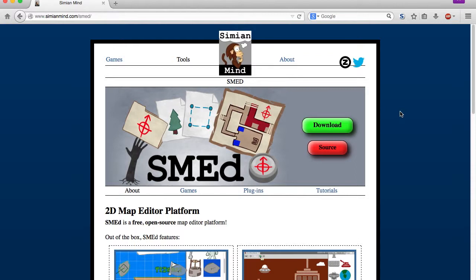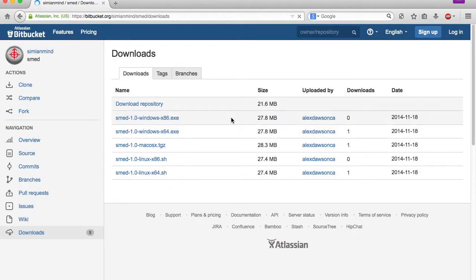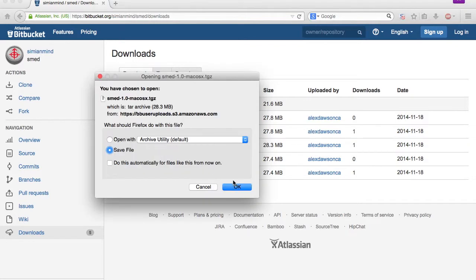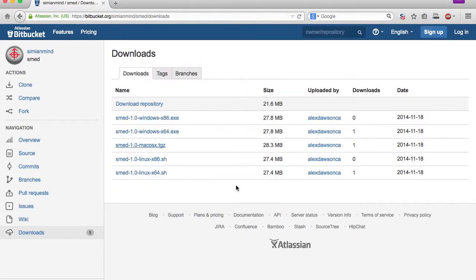This video provides a brief tutorial on installing SMED and creating your first project. You can download the latest build for your target platform from the SimeonMind website at simeonmind.com.smed.